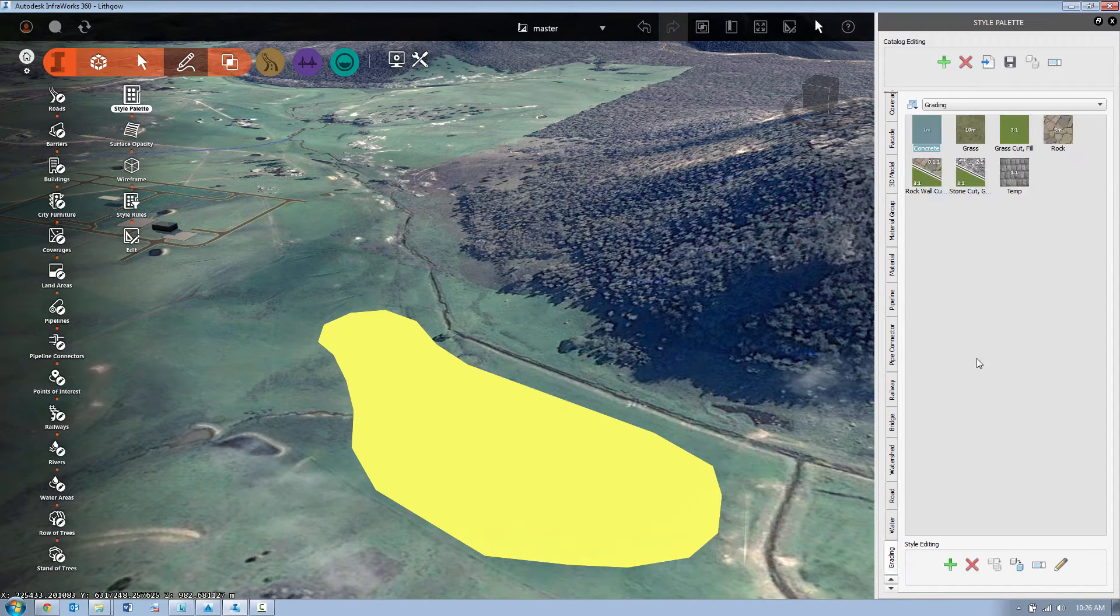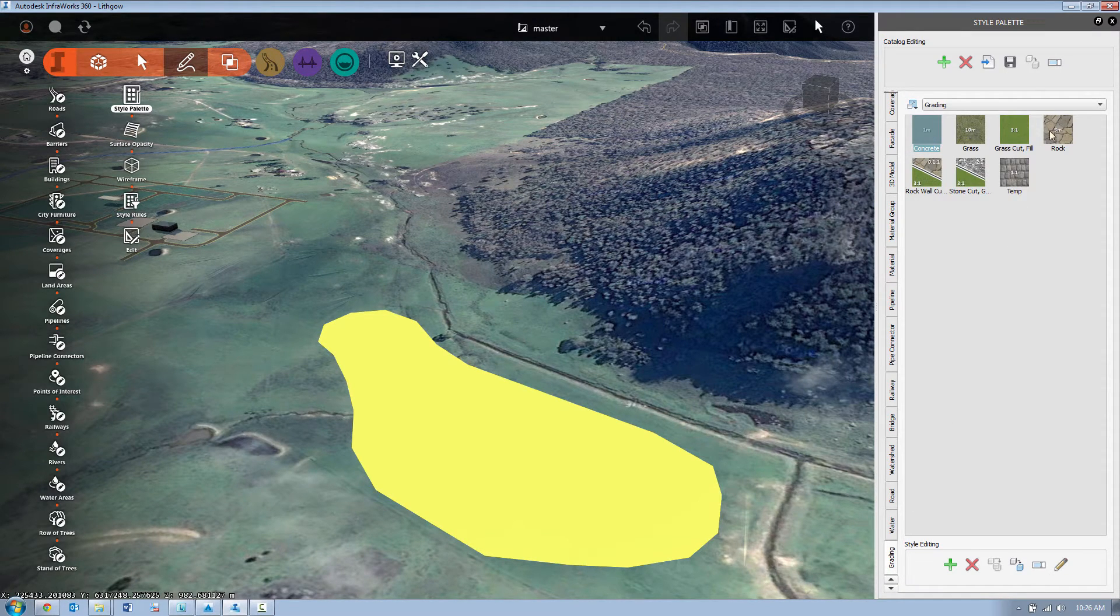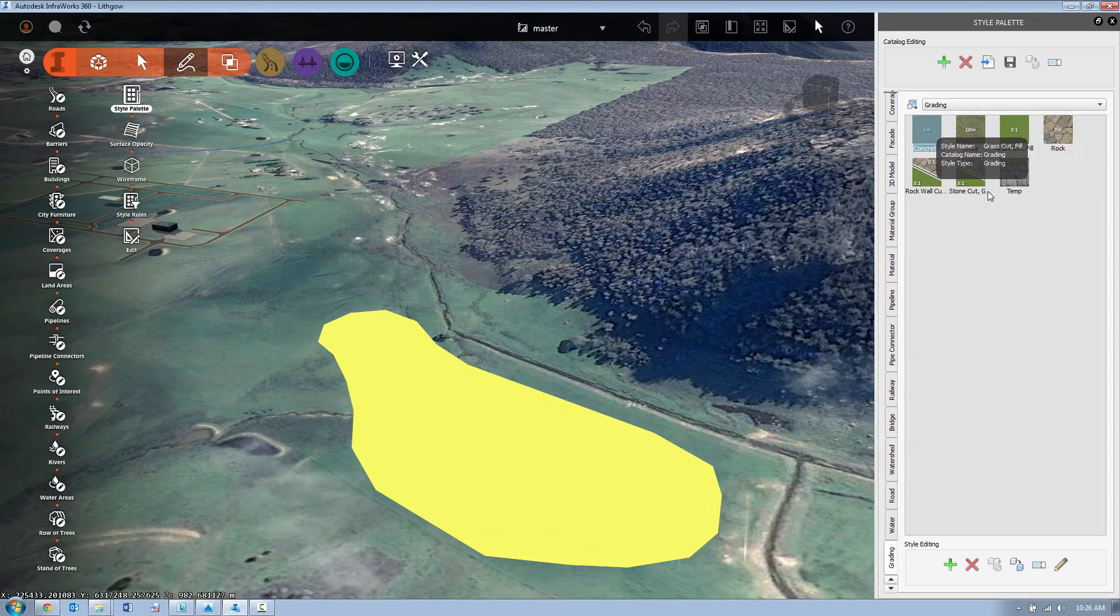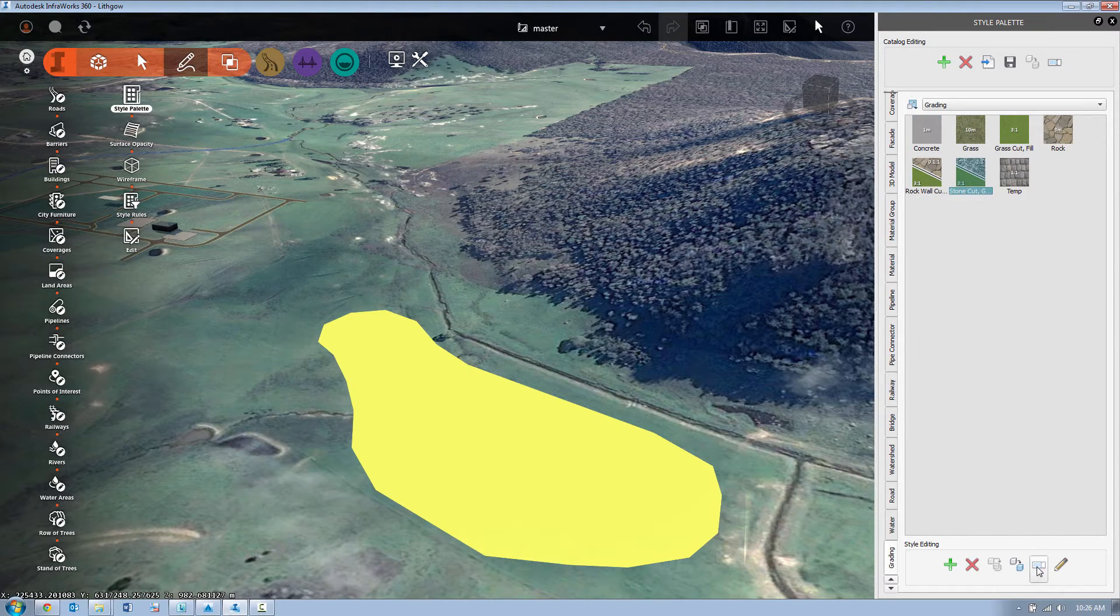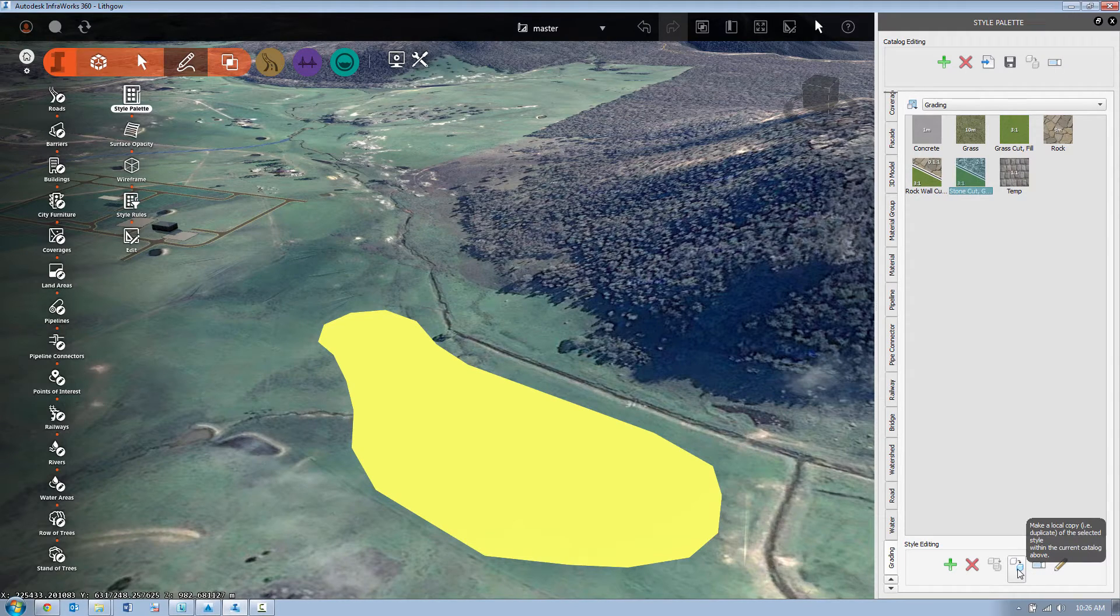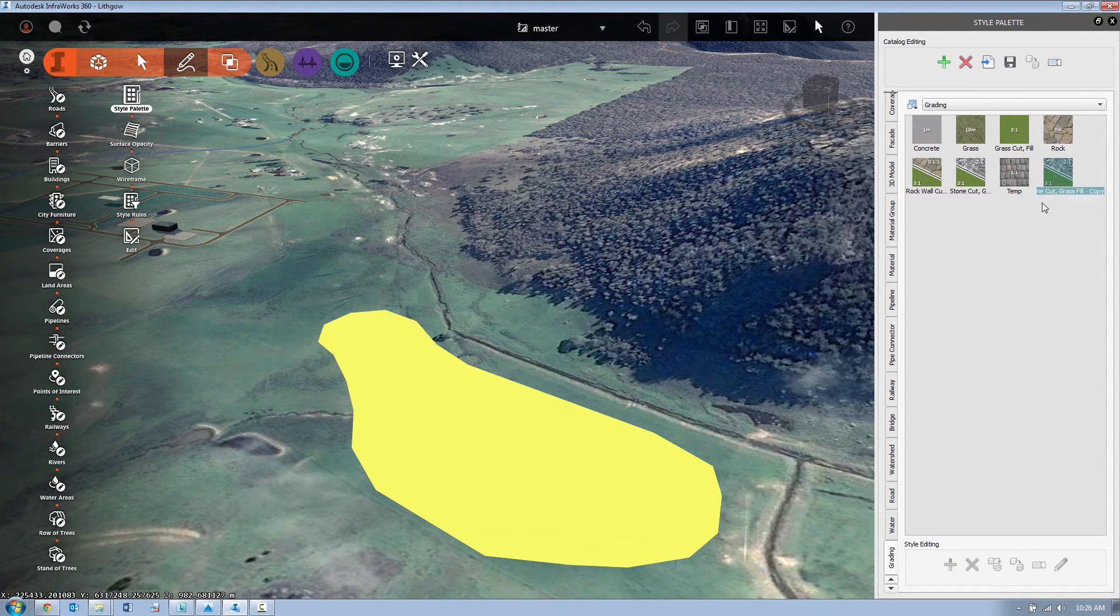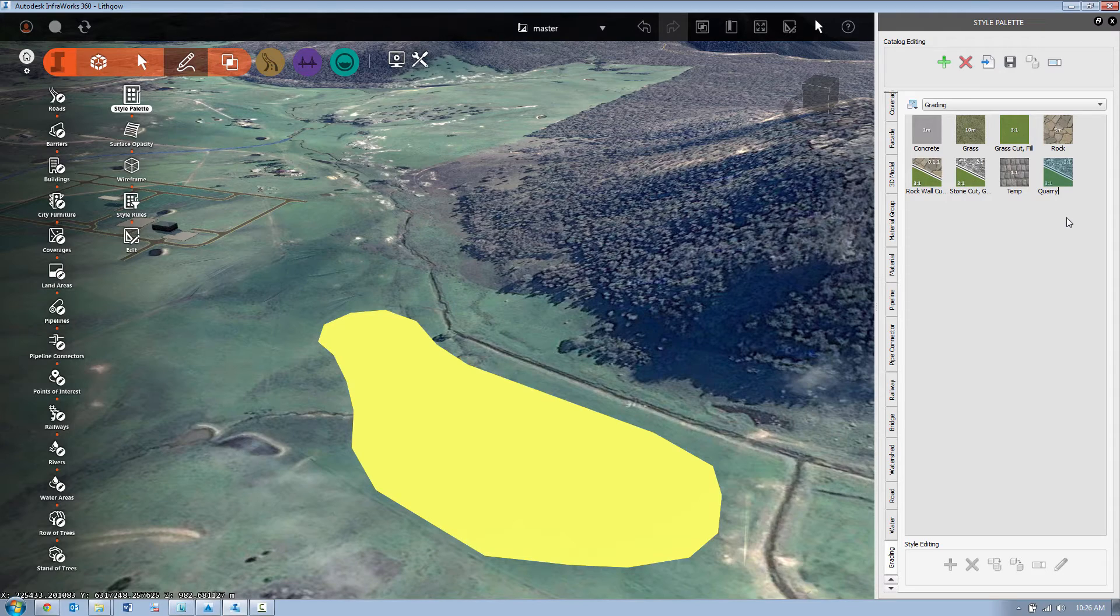So on our style palette down on the grading tab we have a series of defaults that ship with the product. In this case we're just going to take a standard stone cut one-to-one in both directions cut and fill and we're going to take a copy of it. I'm just going to call this quarry.